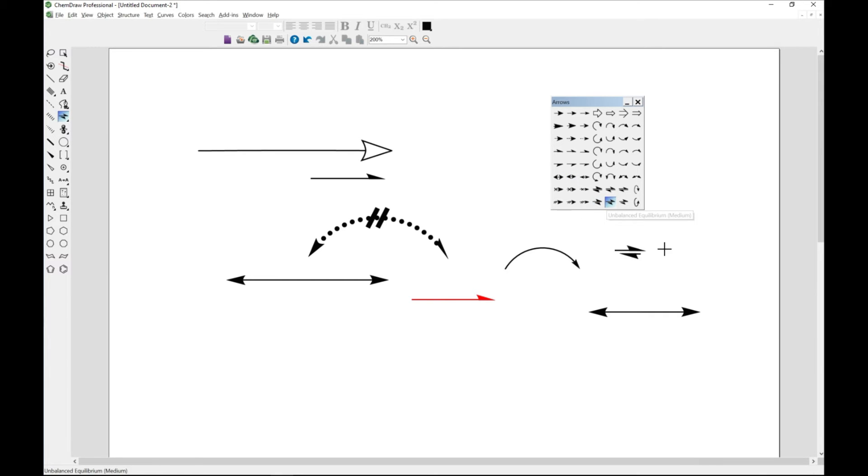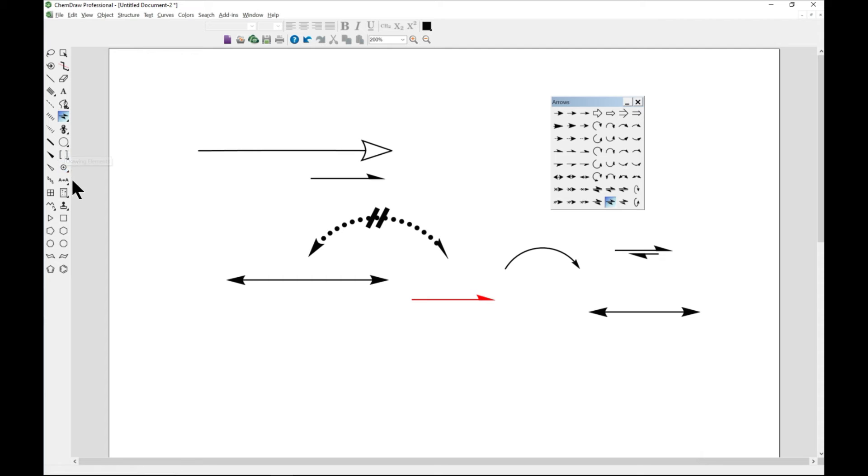The next one is also drawing elements. When you come over to the main toolbar, you see drawing elements.